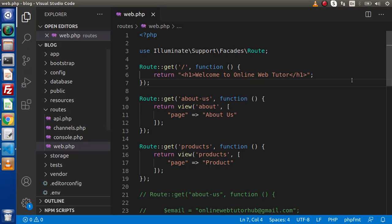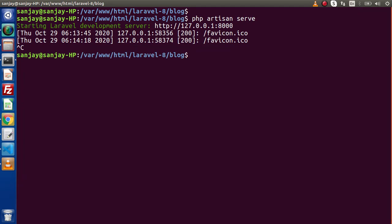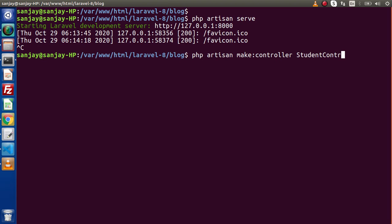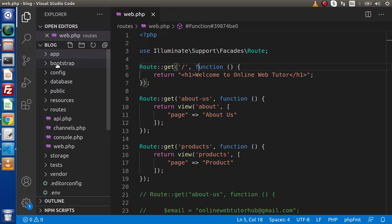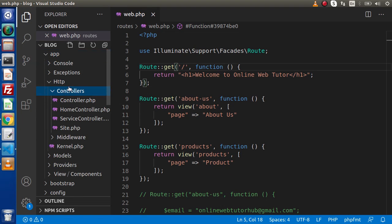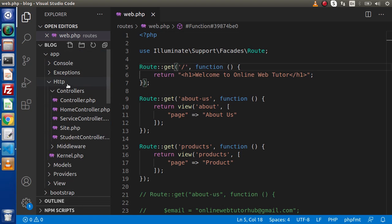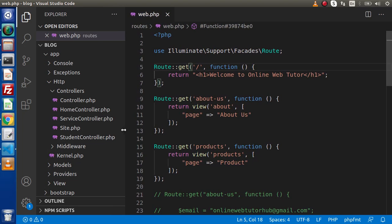Back to the editor. Here we have web.php which is the route configuration file. First of all, let's create a controller. Inside that controller, we will create a method, and by the help of that method we will call a view file. Back to terminal, press Ctrl+C to close the development server, and run: php artisan make:controller StudentController. As we can see, the controller was created successfully. Back to editor, go inside the app directory, then HTTP, then controllers. We can see that we have now created a StudentController.php file.